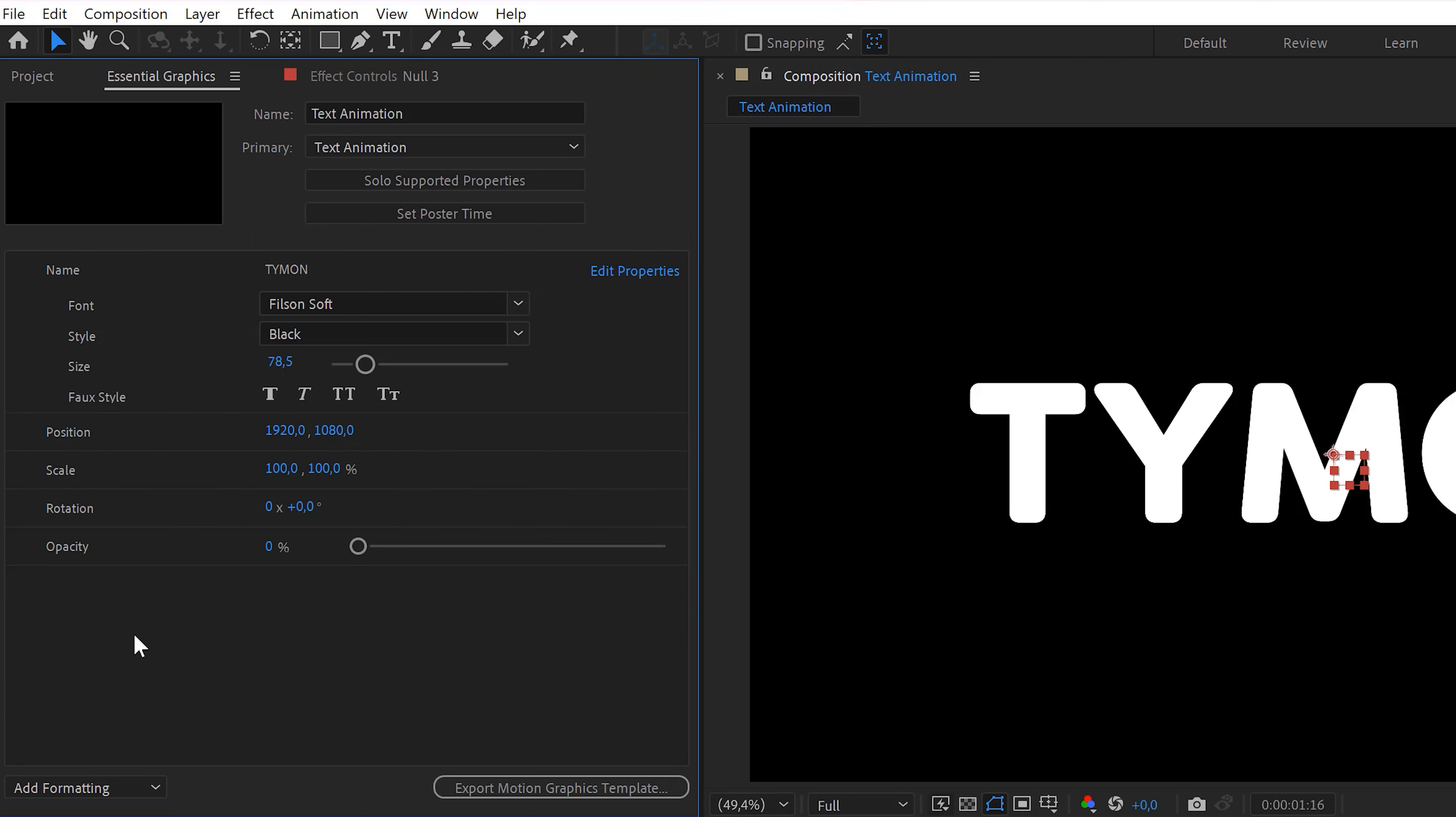You can do so much more with this, but that's something for After Effects Basics. And now we're gonna put this template right into Premiere, but first,